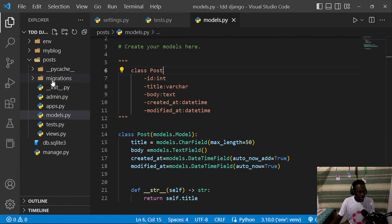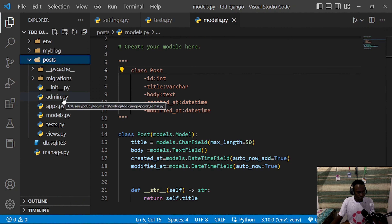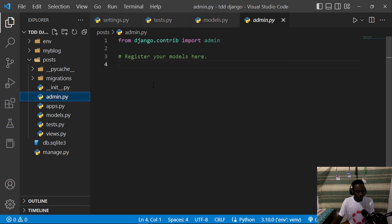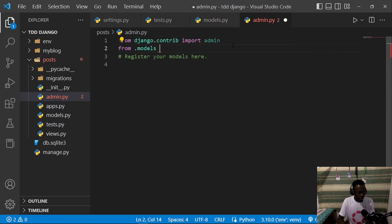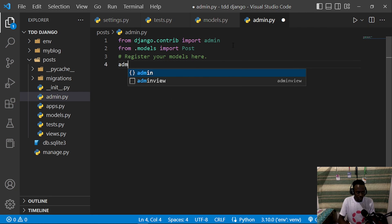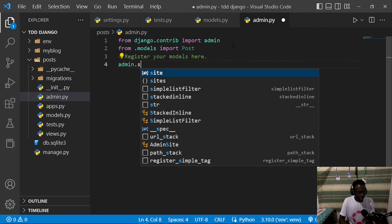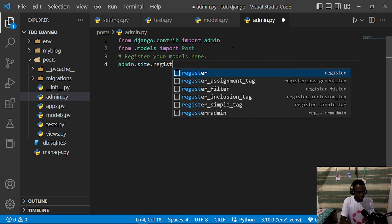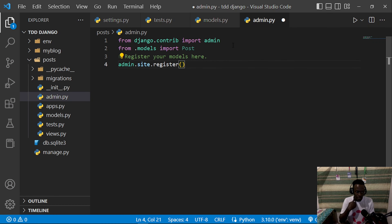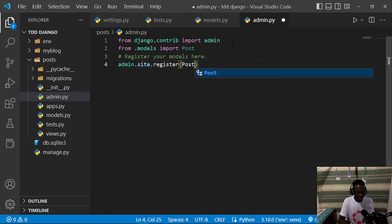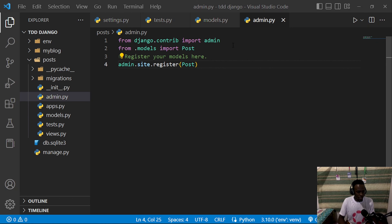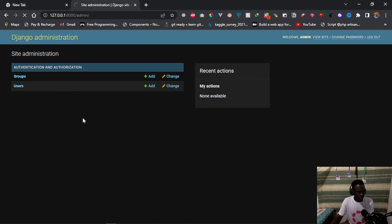Within our posts app we have admin.py. Within this module we can register our model onto the admin dashboard. I'll begin by importing our model: from .models import Post. Then I'll do admin.site.register and register our posts. When we go back to the browser and refresh, we can see that our Posts model is now added to the admin dashboard.